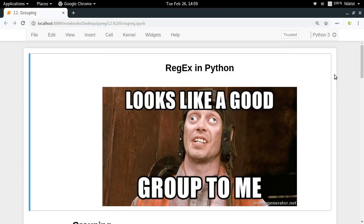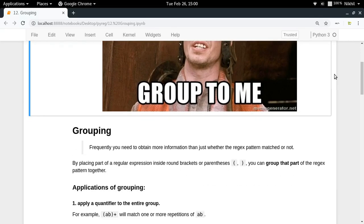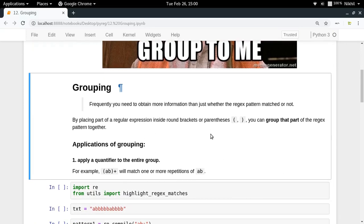Hey guys, welcome to the 12th video of my series on regex in Python. In this video and some upcoming videos, I'll be talking about a concept called grouping. Grouping is quite an advanced but very important topic related to regular expressions and is used quite a lot, so it is better if you get a thorough understanding of this concept.